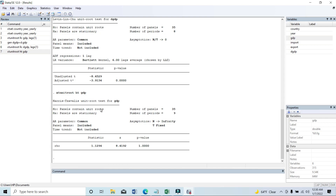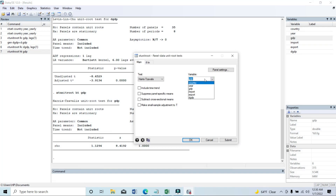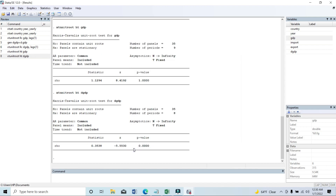So in this case we need to see if GDP is stationary at first difference. If we run the test on dgdp, we can see that yes, it is stationary at first difference, as the p-value is less than 0.10, which means it's significant at the one percent level. So we can accept the alternative hypothesis that panels are stationary.